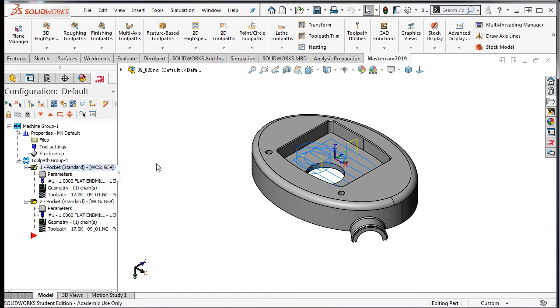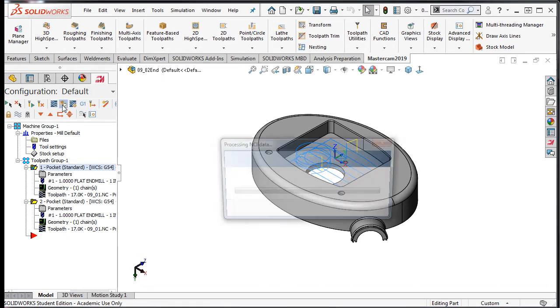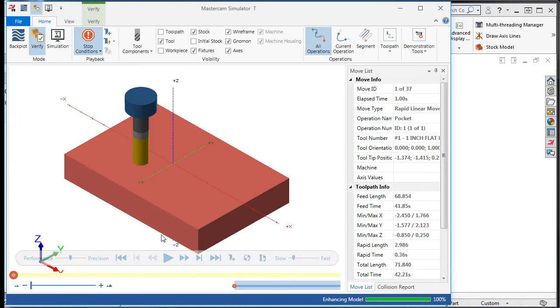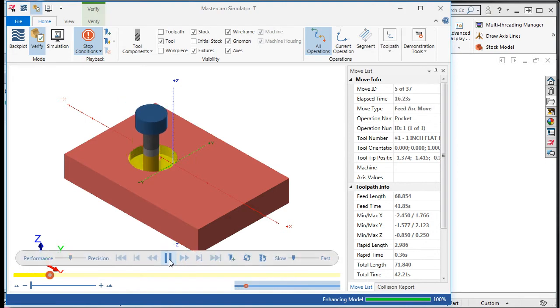Here in the graphics area the helix entry can be seen. I'll launch the verify simulator and slow the simulation speed down. Then play the simulation. I'll pause the simulation here.